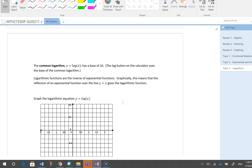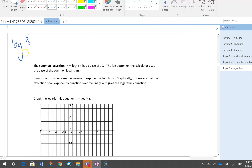I'd like to talk about common logarithm. A common logarithm is the same as a logarithm function but the base is 10. When you choose base 10, you don't need to show the base — that's the agreement among all math people. So if you have logarithm of x base 10, you just write log x.